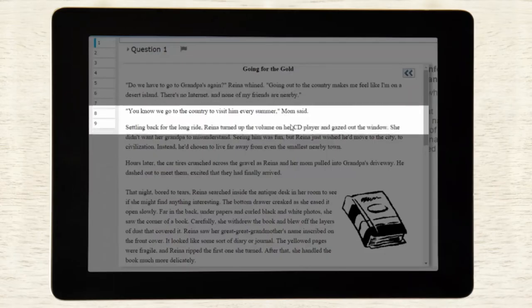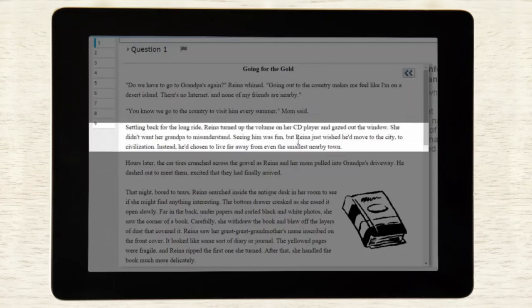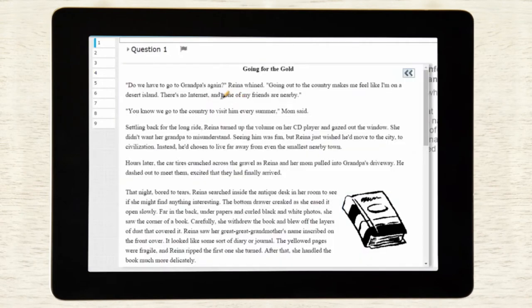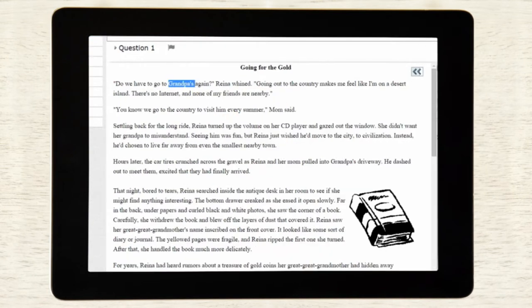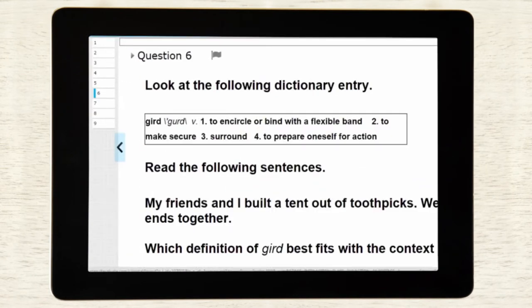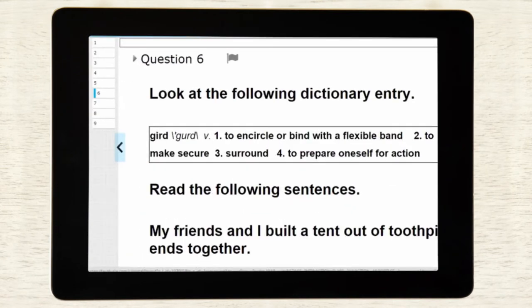The Evaluate platform allows us to accommodate like never before, with individually customizable accessibility features, such as multilingual word glossing, text-to-speech, and screen magnification.